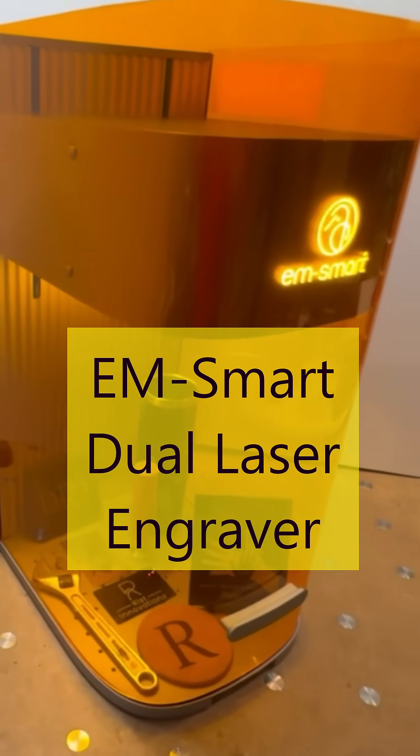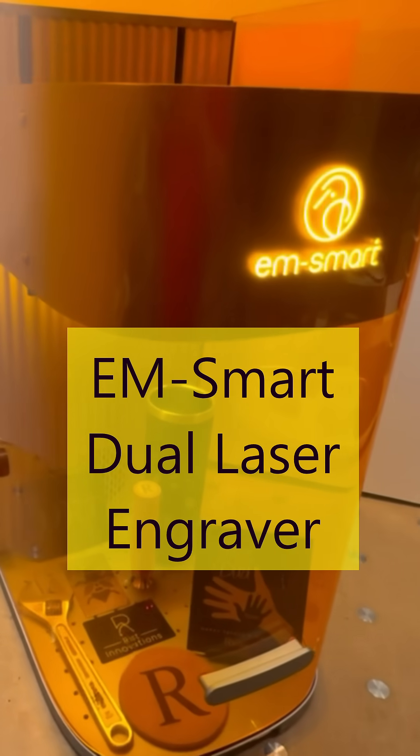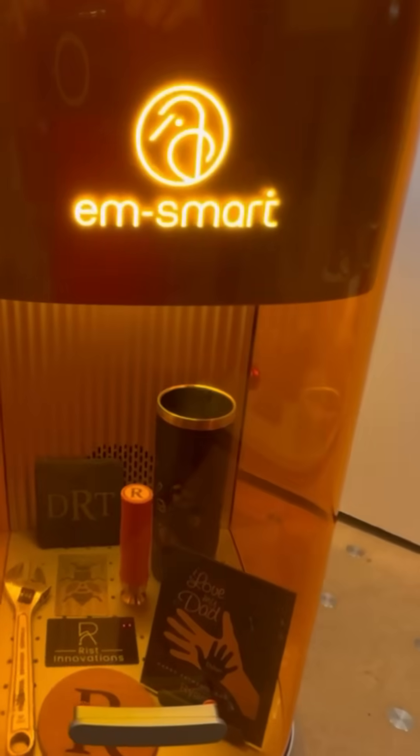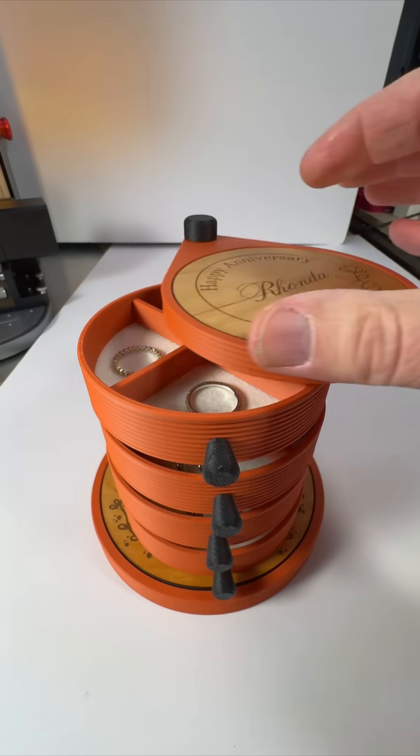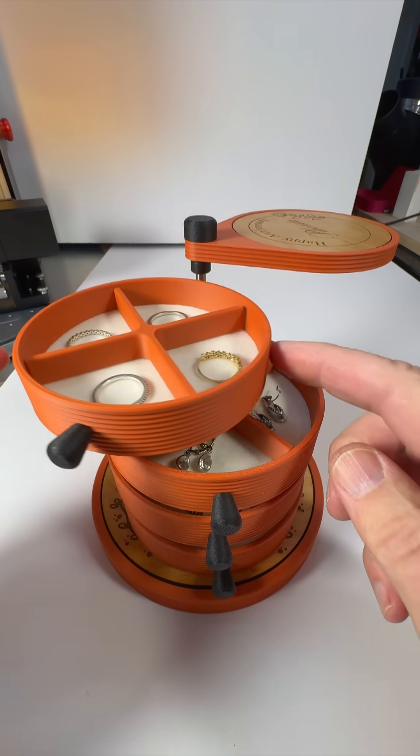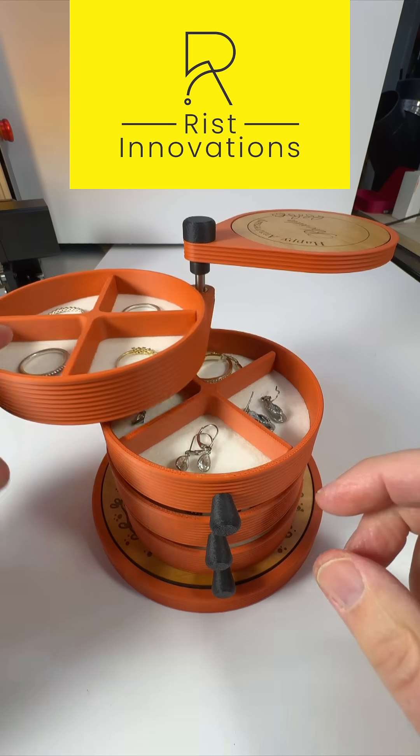Let's use our dual 20-watt fiber and 20-watt diode laser engraver to customize and personalize this unique 3D printed jewelry box.